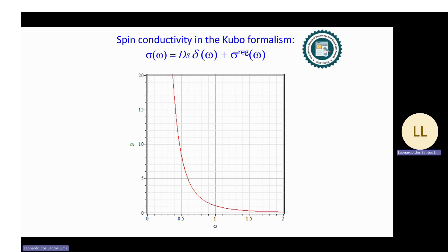We obtain the spin conductivity using the Kubo formalism. The behavior of the AC conductivity is shown in the figure, where we have a divergence of the spin conductivity in the limit omega tends to zero, which corresponds to the DC limit.